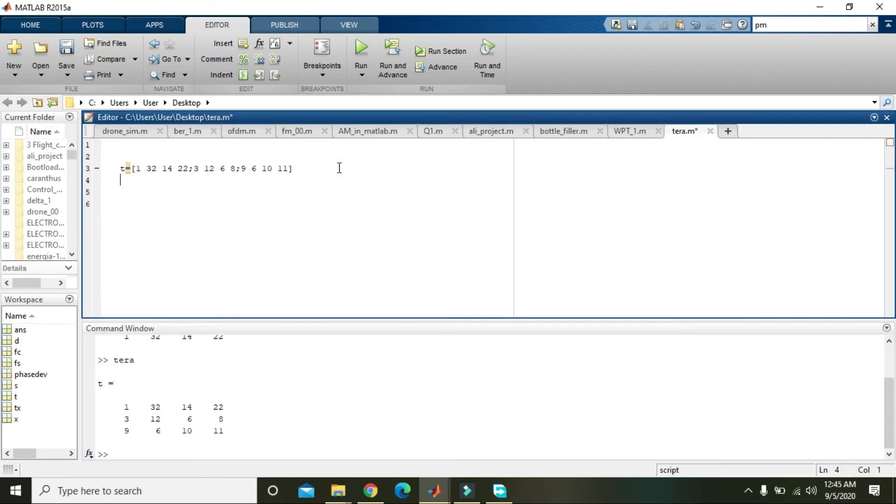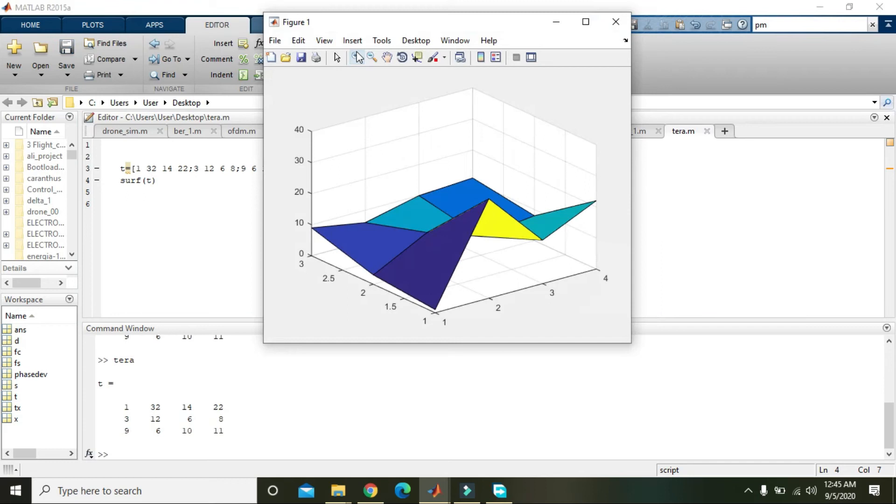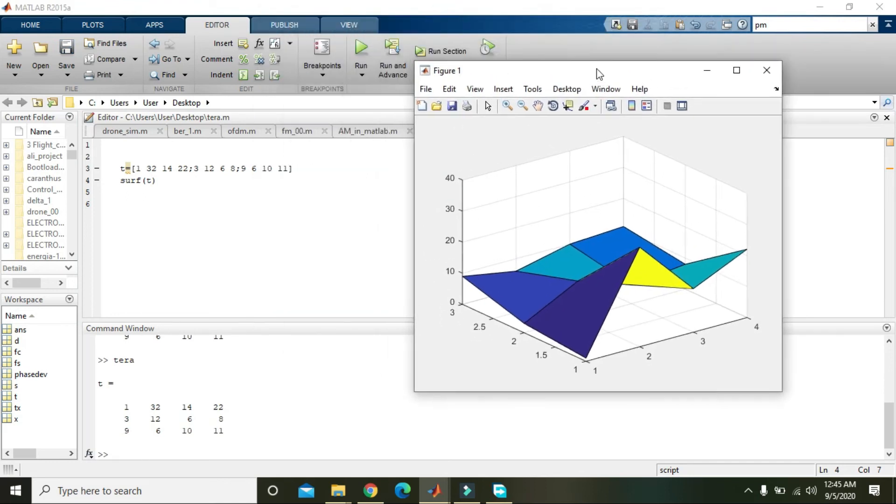And for 3D plot, you need to write surf of t, and then we will run it. And now you can see that we got a 3D graph.